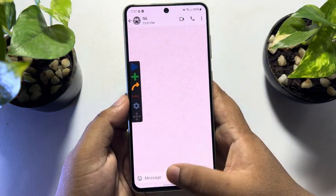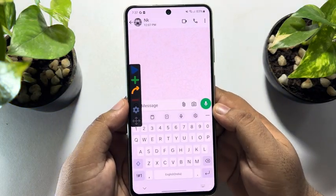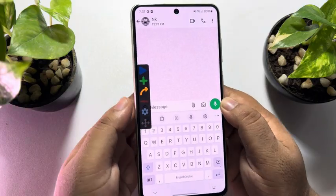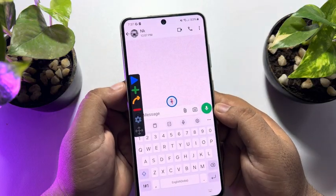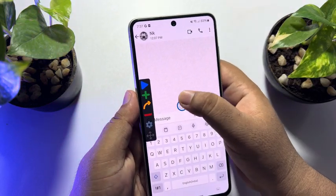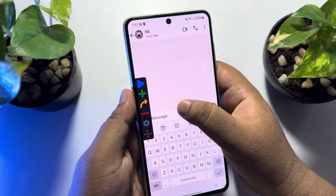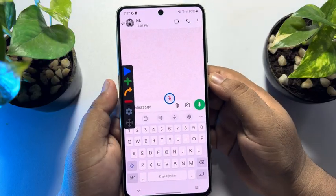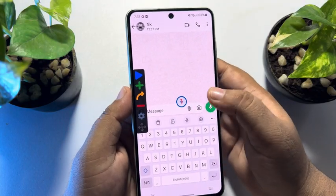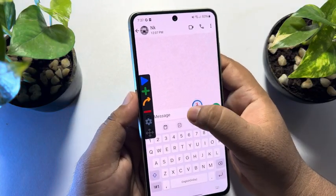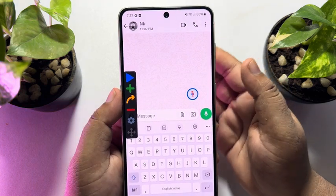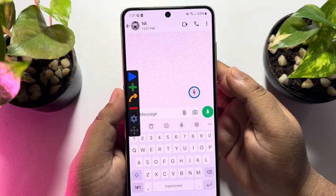Now just tap on the message box, then tap on the plus icon. You will get this number one, and you have to put the number corresponding to your message letters.